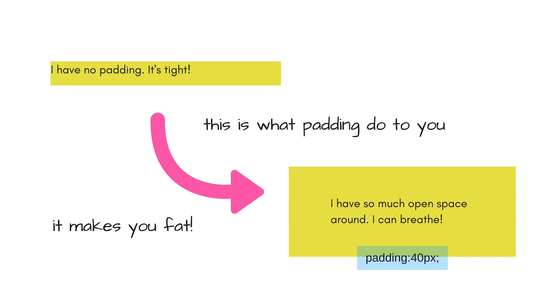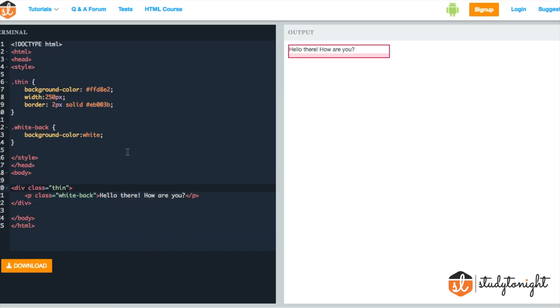You don't believe me? See for yourself. Here we have a simple div tag with a style class Thin added to it. We also have provided some basic styling to the Thin class.